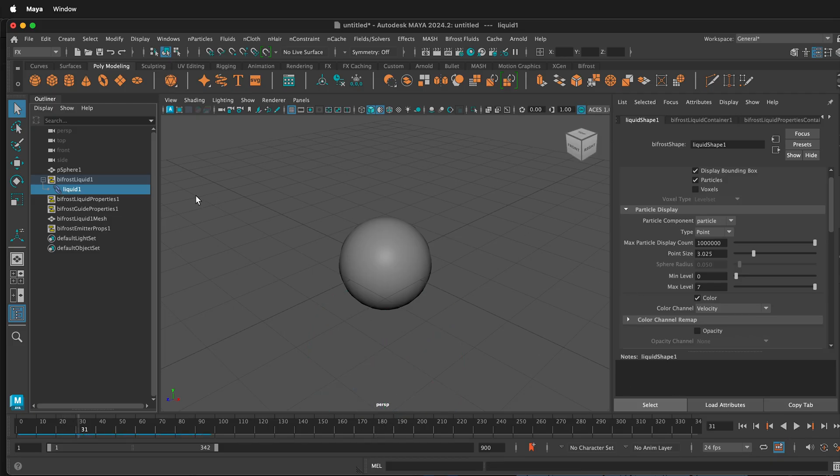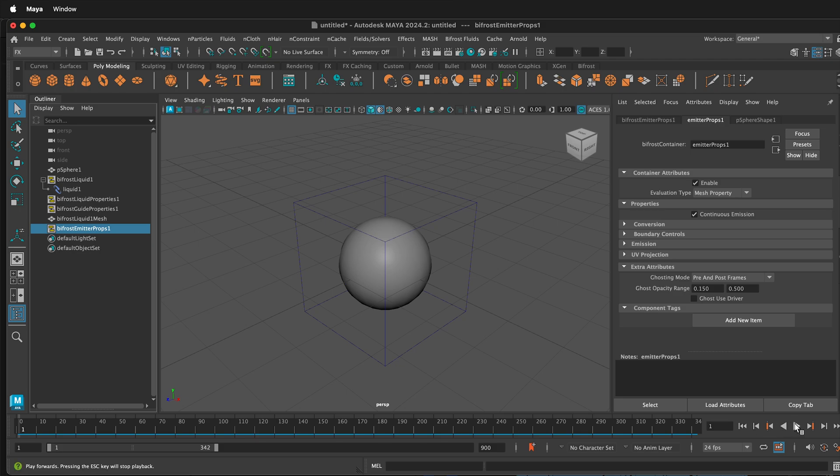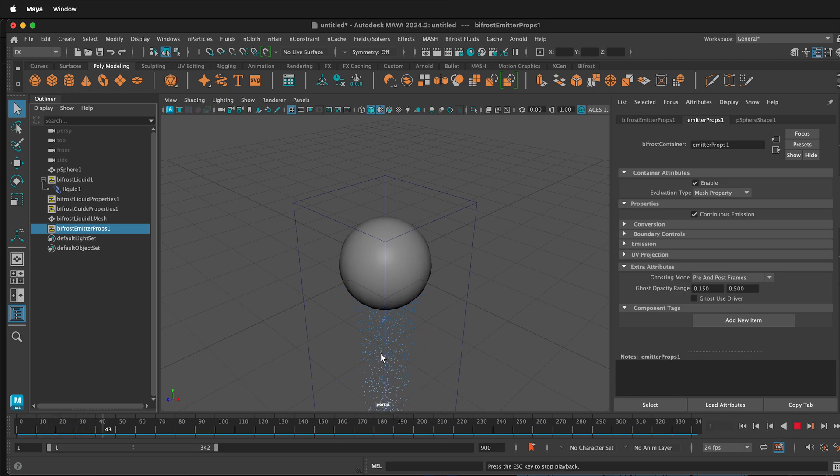So now what we need to do is select Bifrost Emitter Props 1. This is the properties for the emitter. And if I select Continuous Emission in the Attribute Editor on the right, now the Bifrost Fluid will emit particles continuously. If I press Play, we can see that the particles continuously emit.